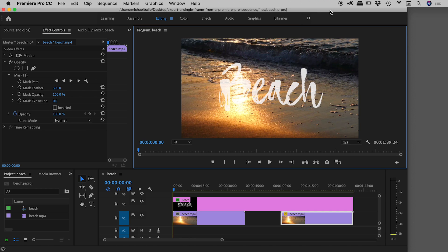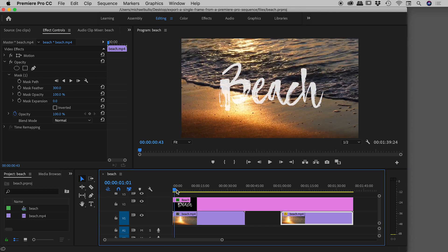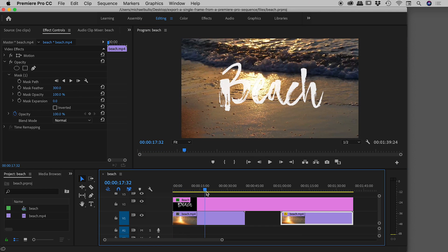Let's look at the different ways we can export out a frame from within a sequence here inside of Premiere Pro. The first thing we need to do is find a frame that we would like to export.